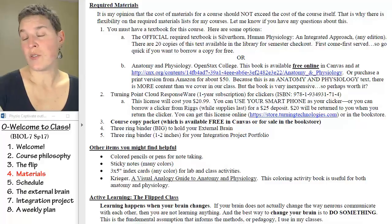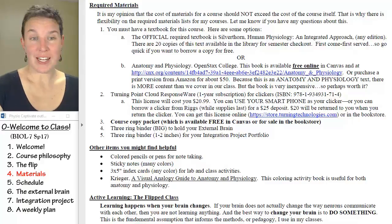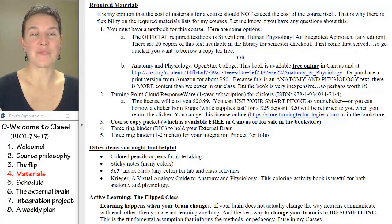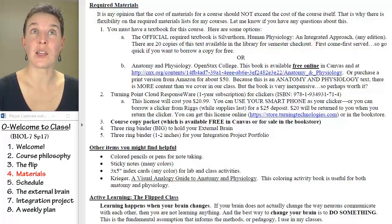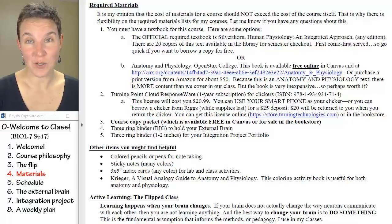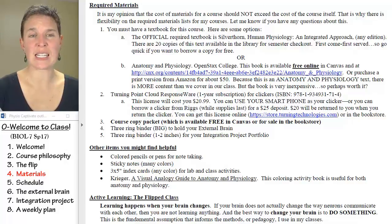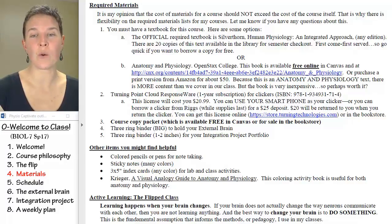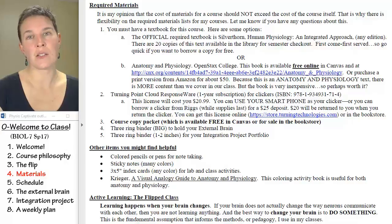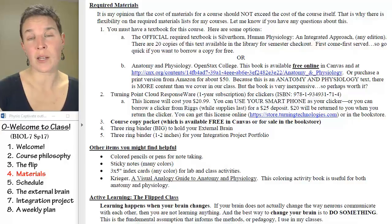You definitely want to know the things you're going to need for the class. You need a textbook. Sometimes students think they can get away with not having a textbook, and I absolutely do not recommend that at all.